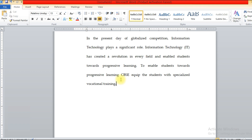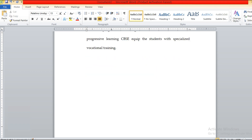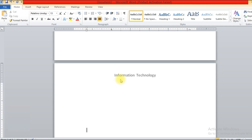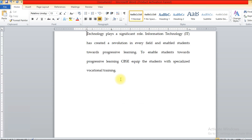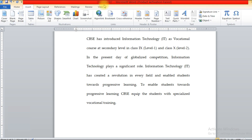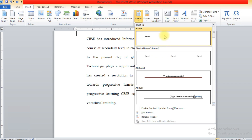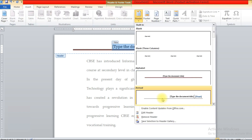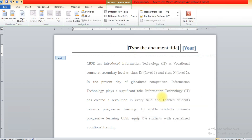Once you double-click back in the document, the header is set and will appear on all pages. Even when you go to the second page, you will get the same heading there as well. Under the Header option you also have predefined header options — selecting different ones gives you different header layouts to choose from.